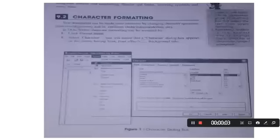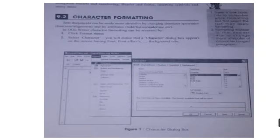Dear students, today we will learn about character formatting, another topic in OpenOffice Writer. Before discussing character formatting, we should know about the meaning of the term formatting.